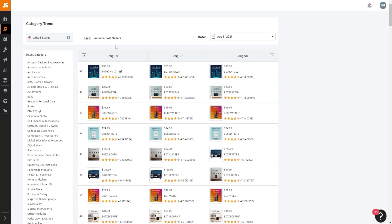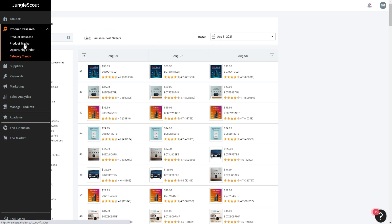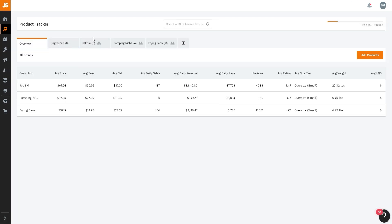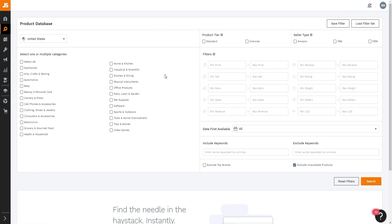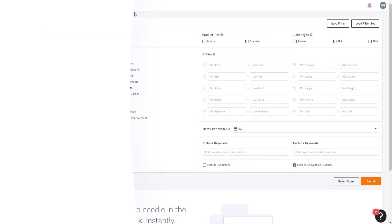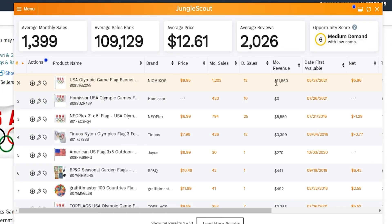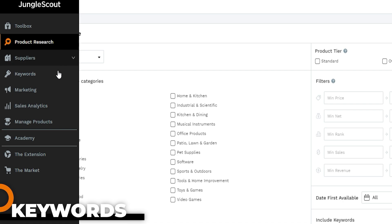There are other tools in the product research section — Category Trends shows trends across different categories by date. Product Tracker lets you track specific products you've found, and Product Database lets you search and filter products by price and other criteria. The main tool I personally use is Opportunity Finder, and right off the bat we potentially found a gem — low competition with massive Olympic demand right now.